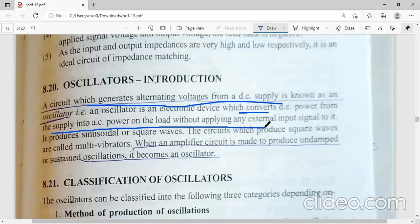What is the major difference between an amplifier and an oscillator? An amplifier is a device that produces an output signal with a similar waveform as that of the input. An amplifier has an input signal and a DC power input, and then we get an amplified signal output.